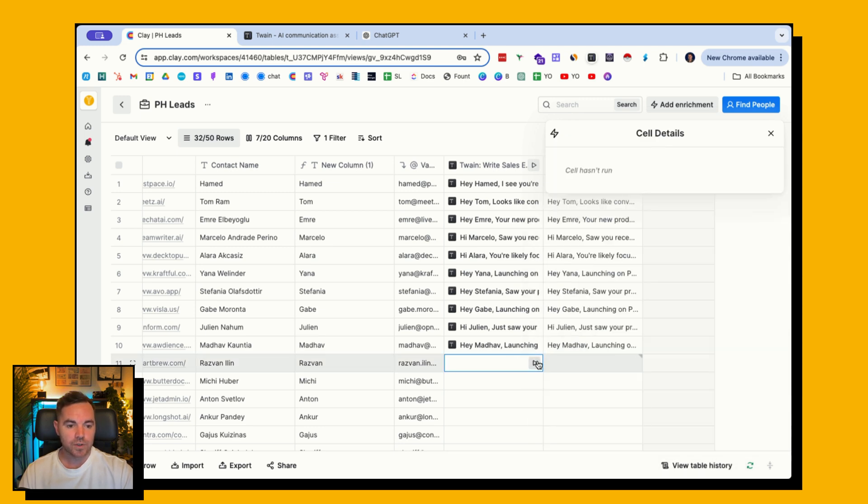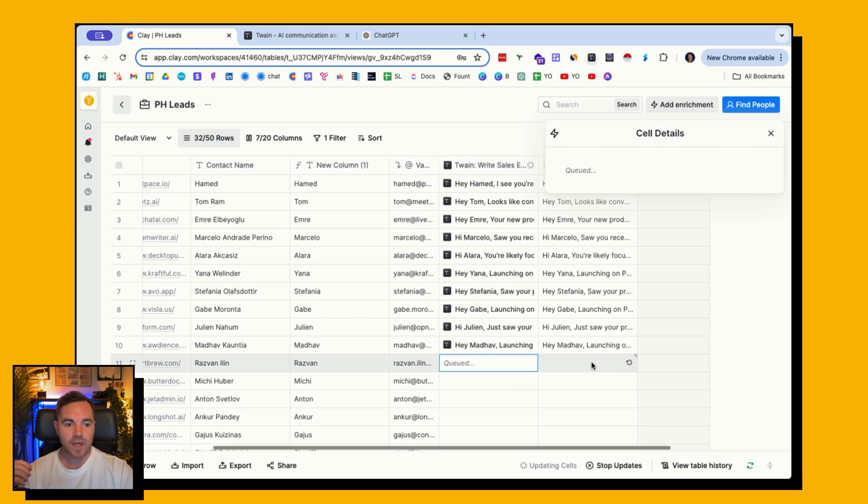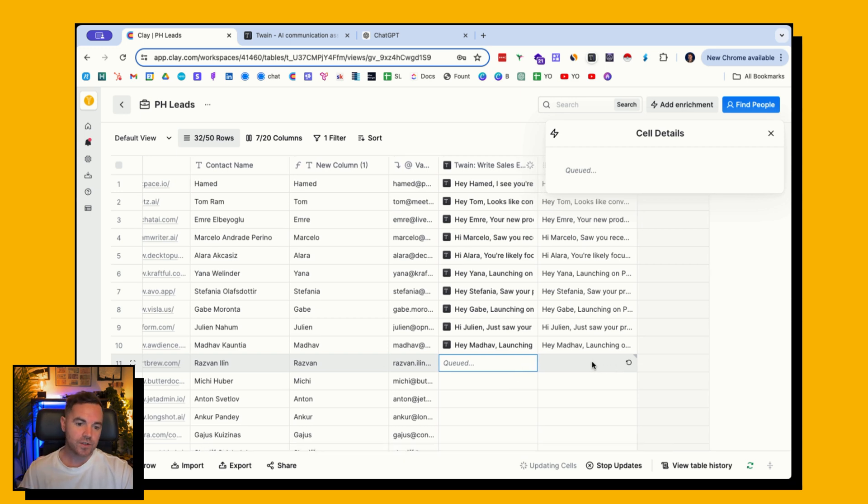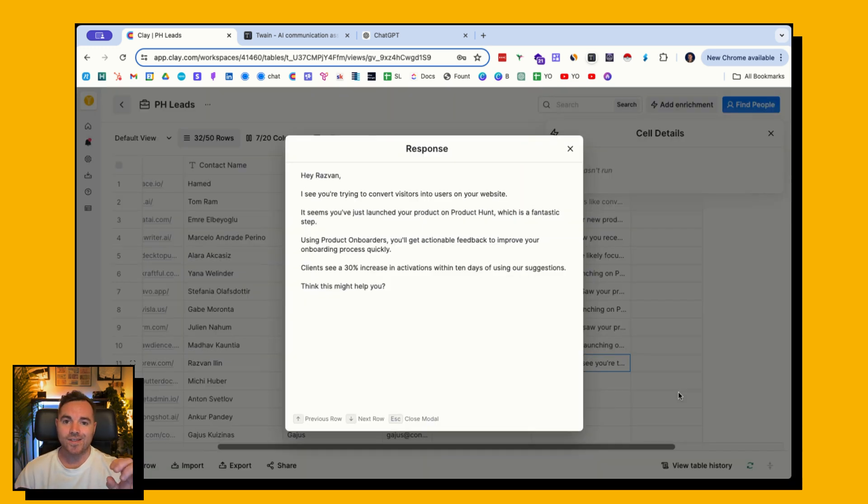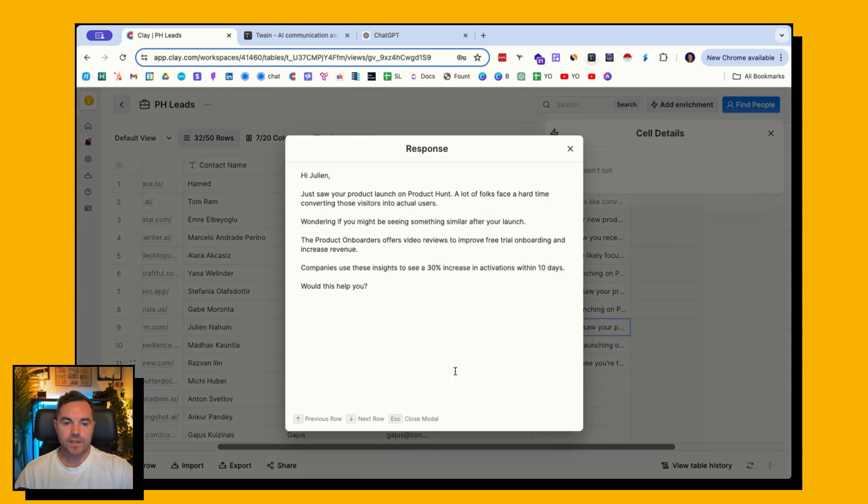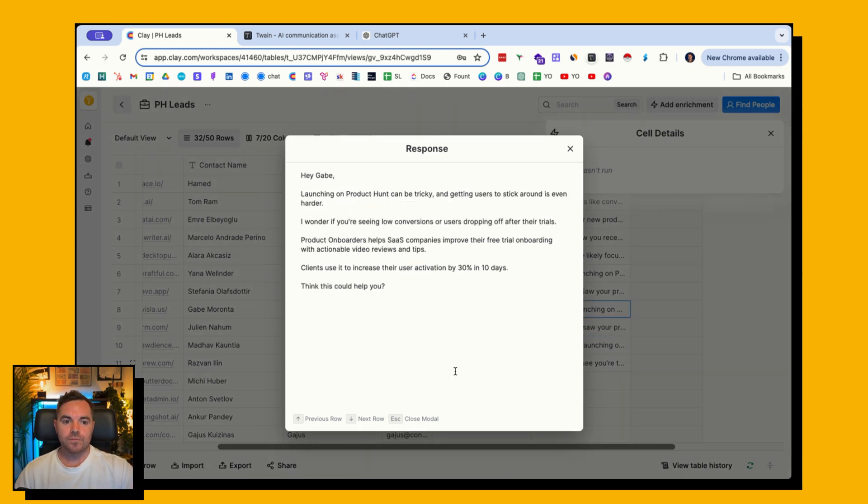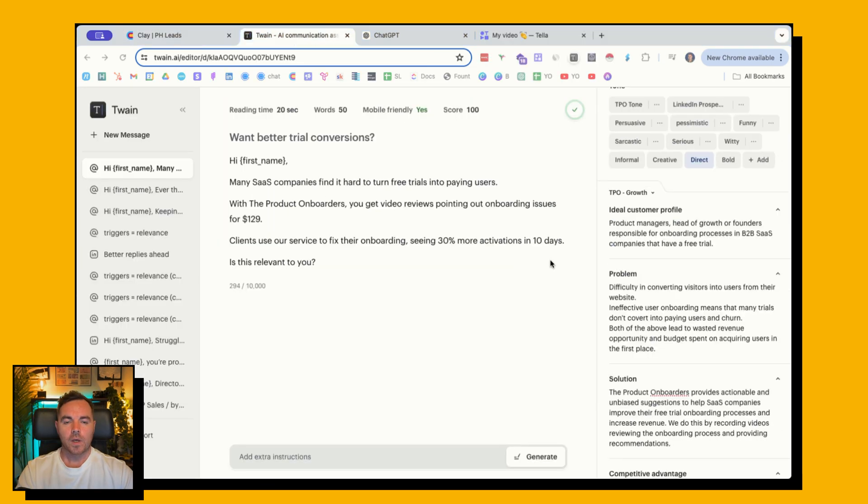Just to show you what this looks like, one button, and in a few seconds, I'm going to have an outputted message here. And as you can see, it's slightly different to the one that I read out before, but you can see that they're all different, all pretty good, all really short, and that's using Twain.